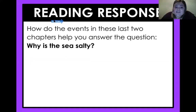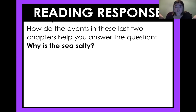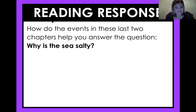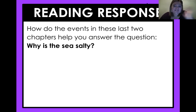Your reading response for today: how do the events in these last two chapters help you answer the question, why is the sea salty? So you're just telling me why the sea is salty — tell me how it happened. I'm so excited that we got to read this story together, fourth graders. Have a great rest of your day. Bye!